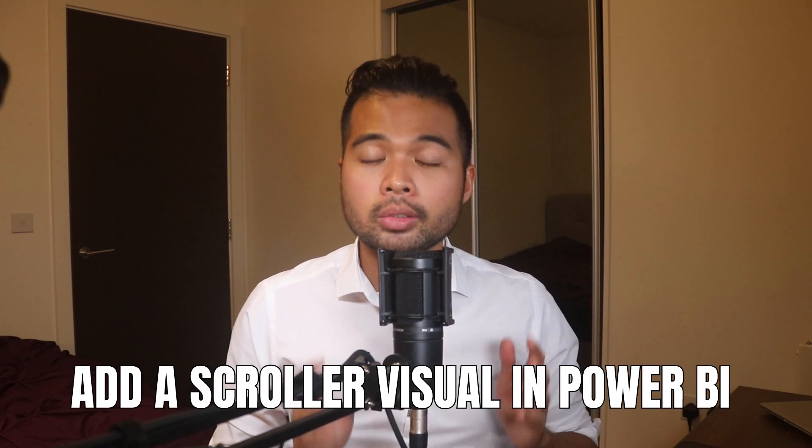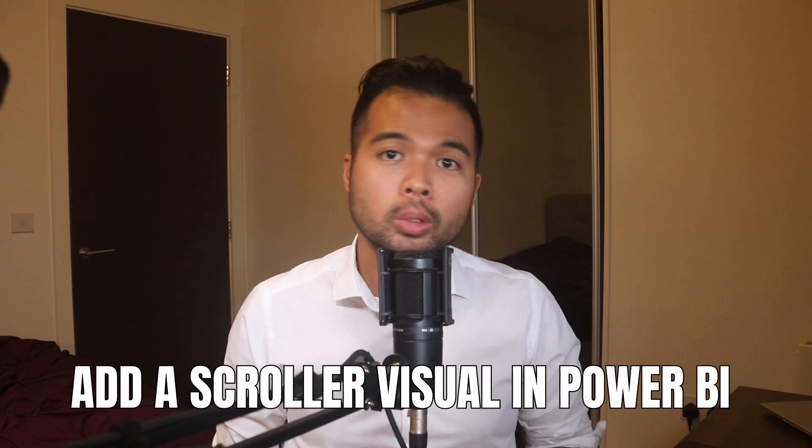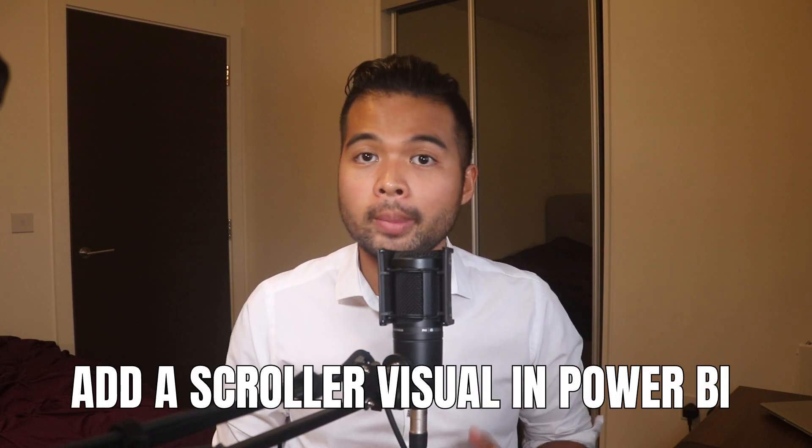In this video, I'm going to show you how you can add a scroller visual in your Power BI reports. I'm going to show you how to set it up from scratch and also you can customize it to fit your branding and layout. All of that and more. So without further ado, let's get started.